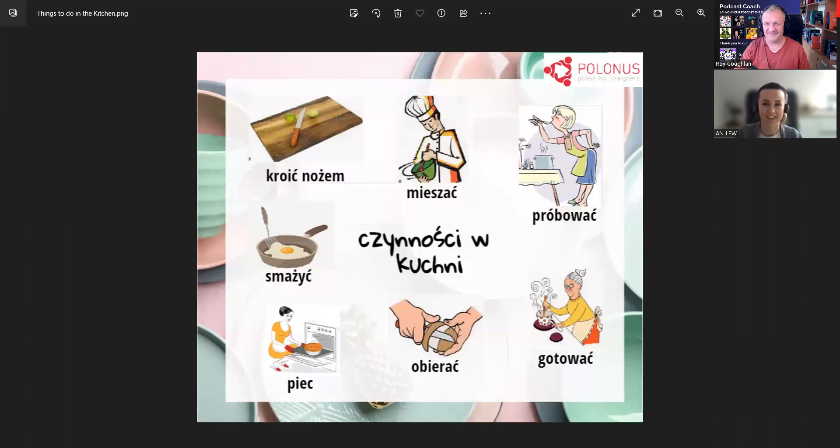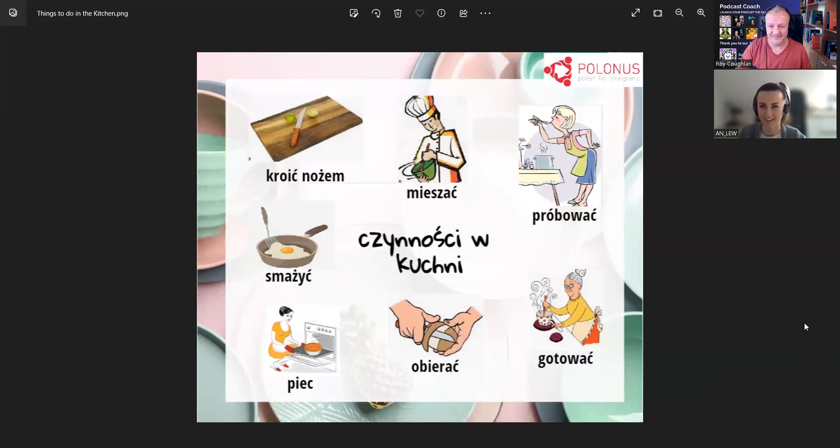Cześć, Taneta. Cześć, Roy. Jak się masz? Bardzo dobrze, dziękuję. A u Ciebie? Świetnie, wszystko w porządku. Witam Cię serdecznie i witam wszystkich widzów. Dzisiaj mamy temat czynności w kuchni. Co to znaczy, Roy?